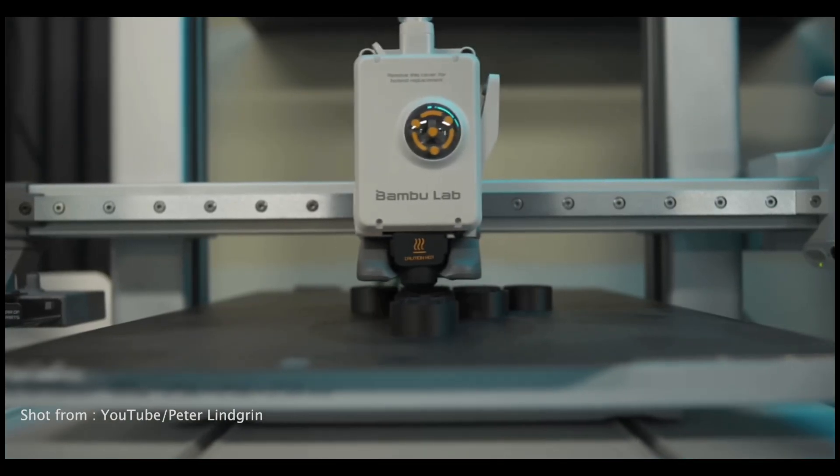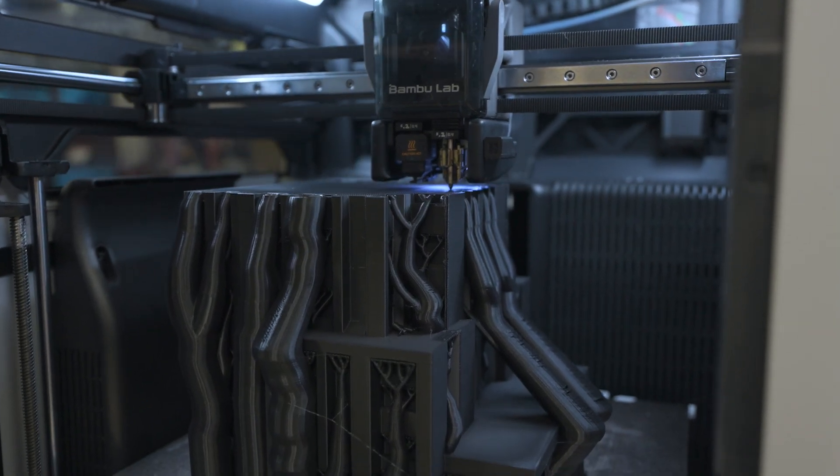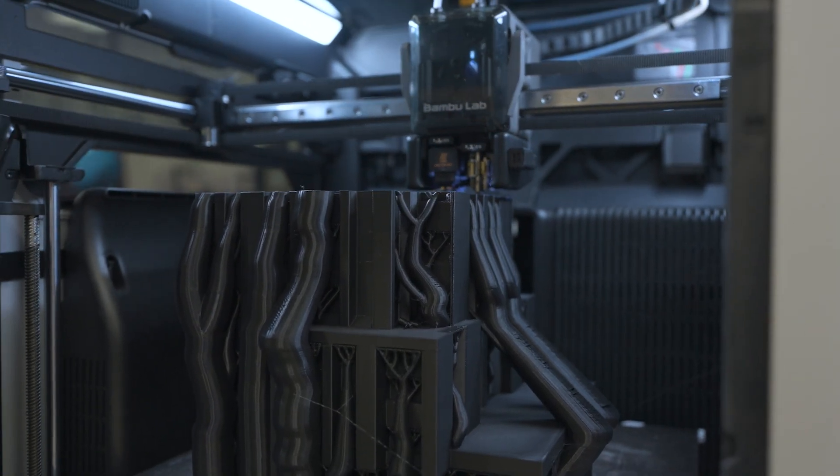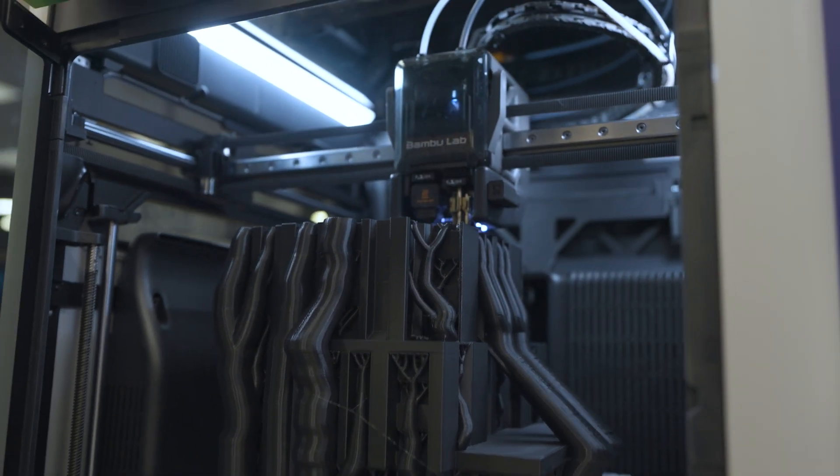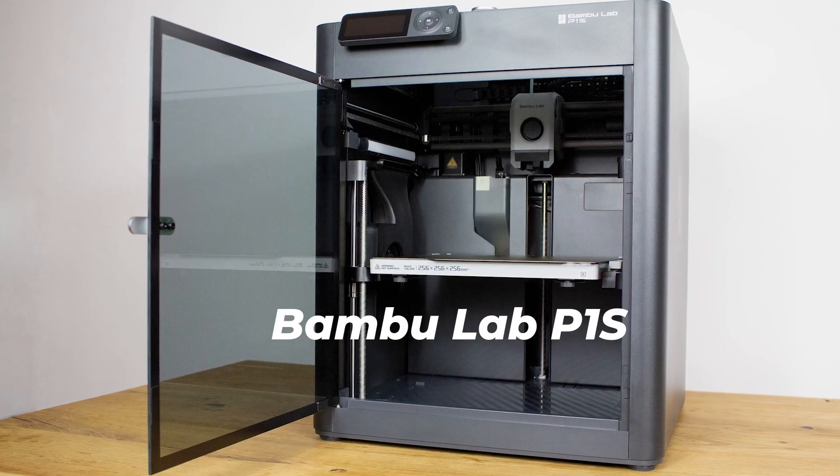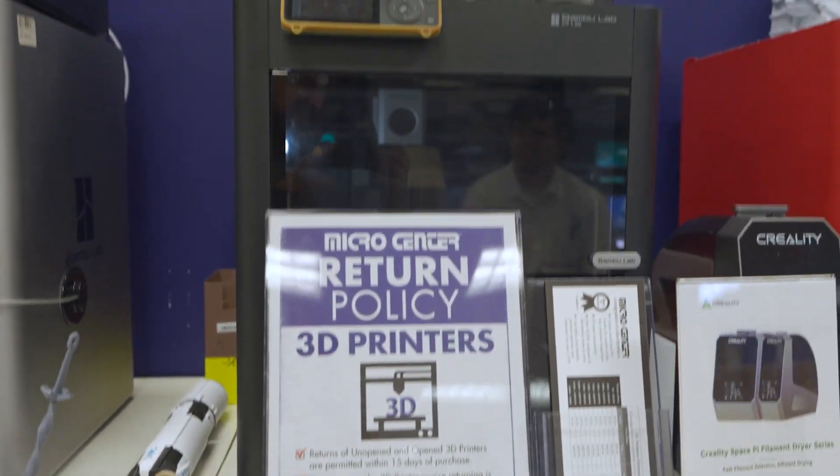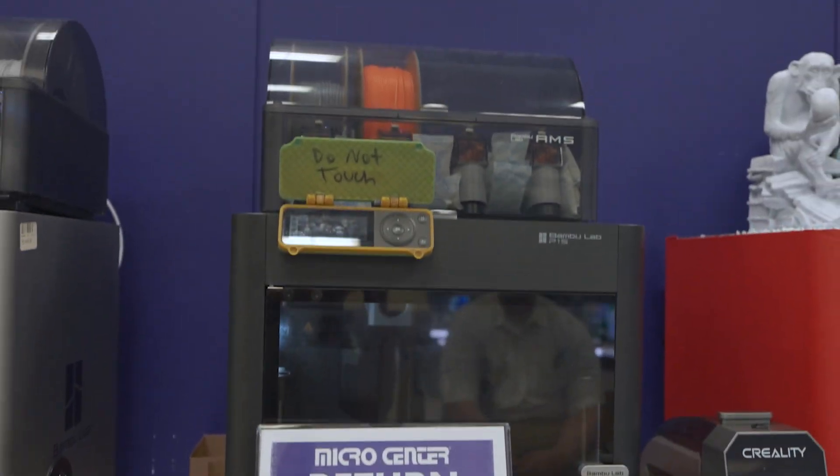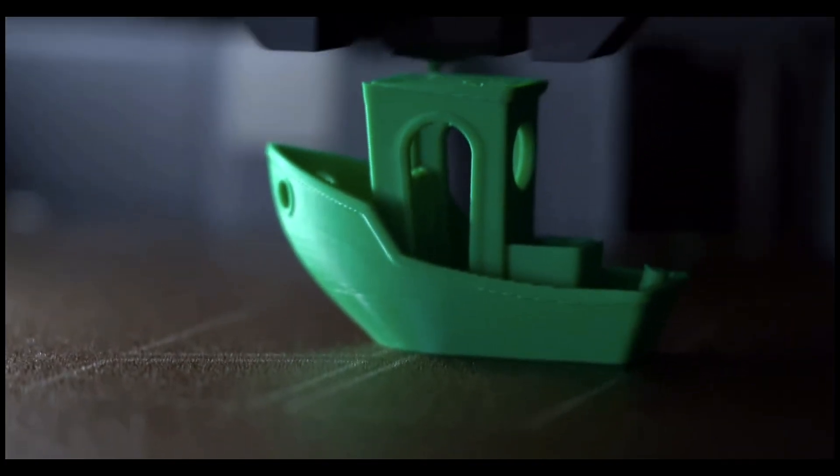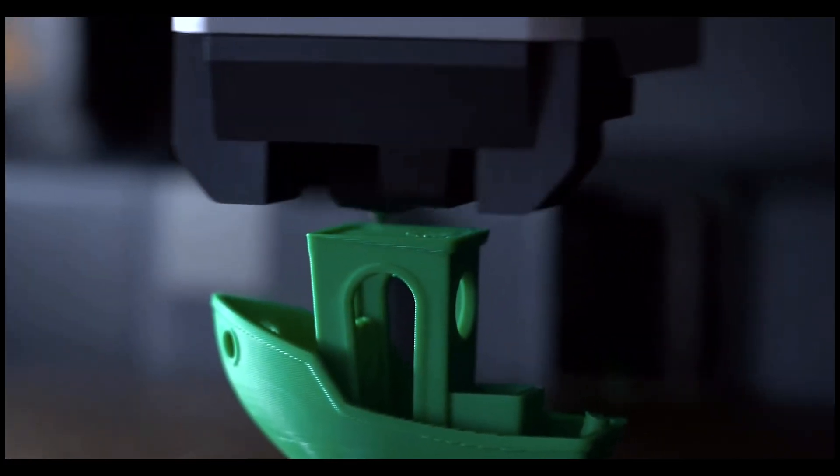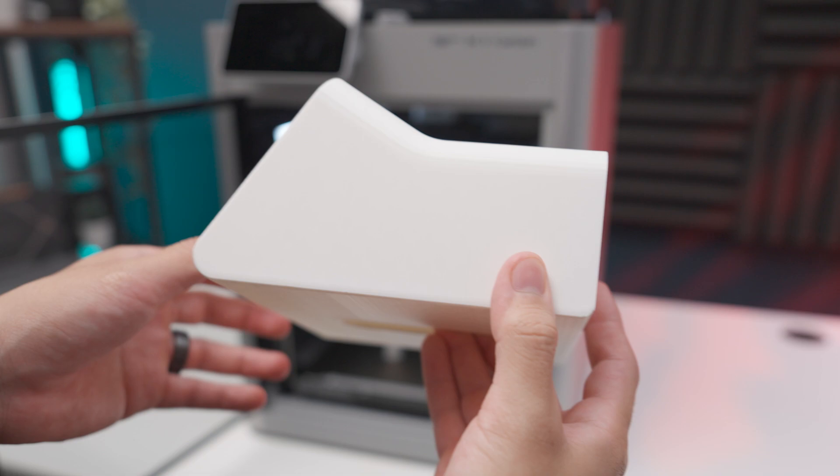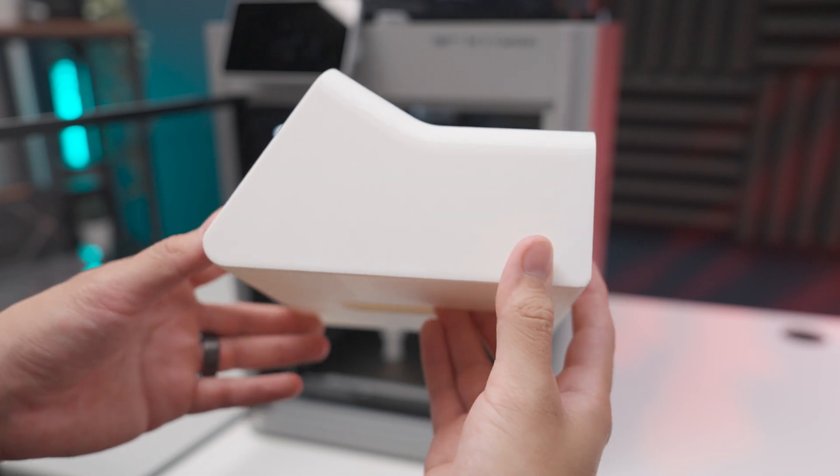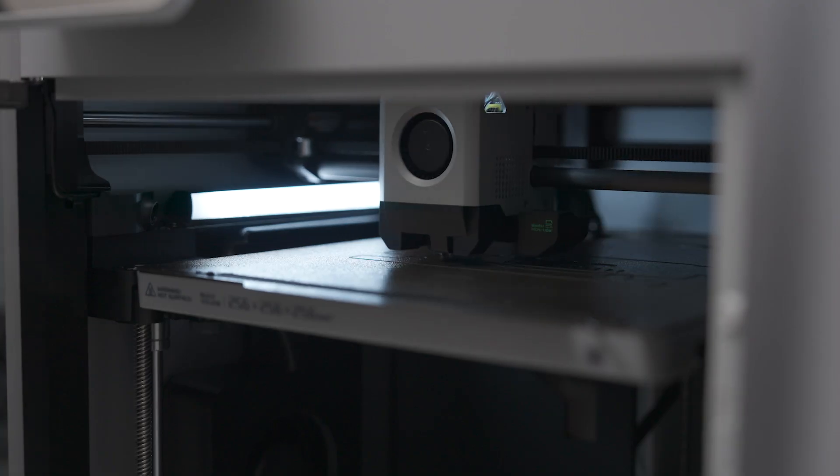The printer he recommended was the P1S, which is a CoreXY printer, meaning that the print head moves X and Y while the bed only moves up and down. That technically means faster and cleaner prints. It's also fully enclosed, so if I ever wanted to print ABS, ASA, or other high-temp filaments, I don't have to worry about warping.